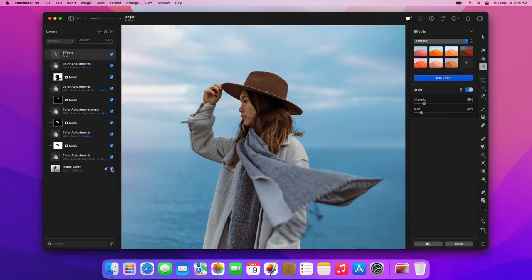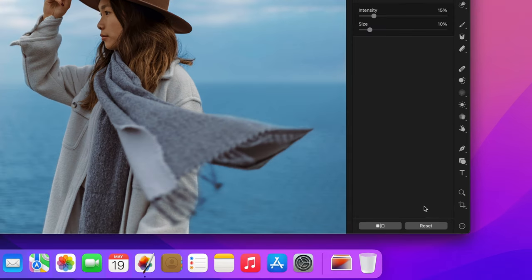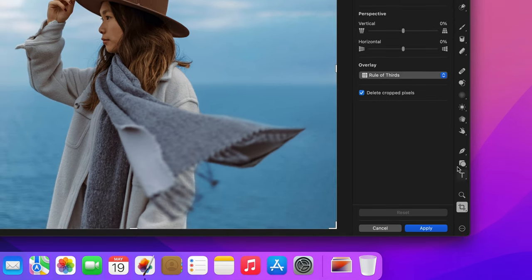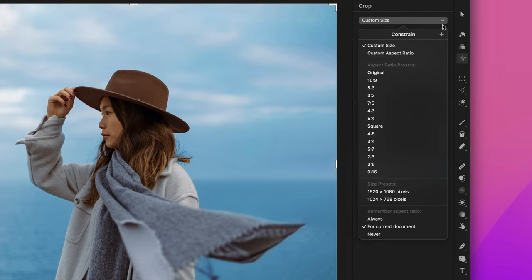The last thing we'll do to make the cinematic effect super convincing is crop the photo to a widescreen aspect ratio and add some black bars. First, choose the Crop tool. Then, from the list of aspect ratio presets, choose the 16-9 preset.